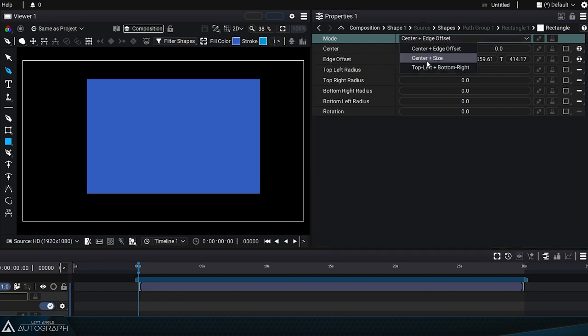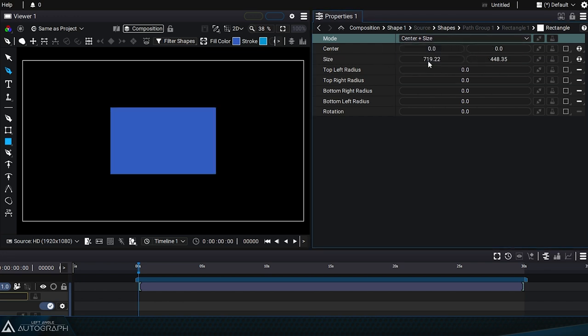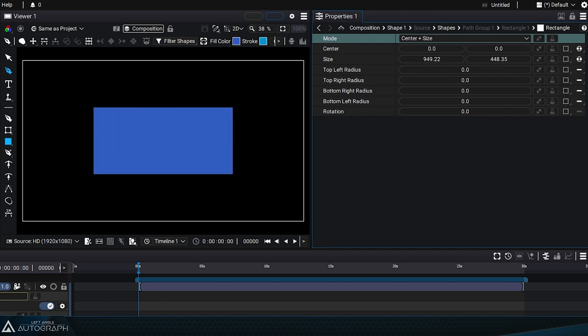Center plus Size Mode also determines the center point, from which the width and height in pixels are defined.